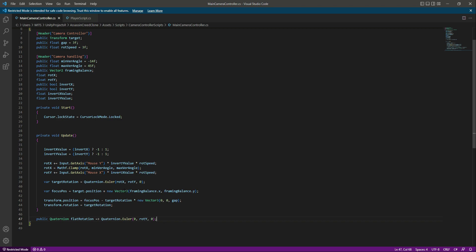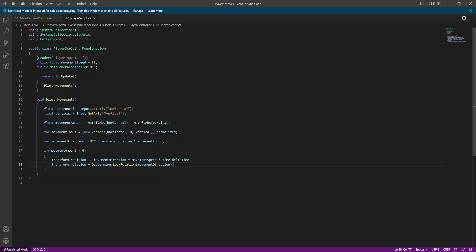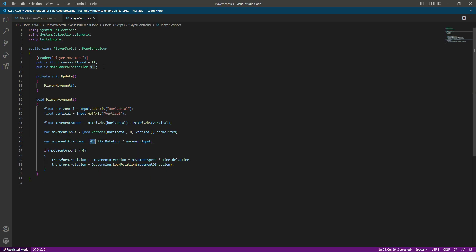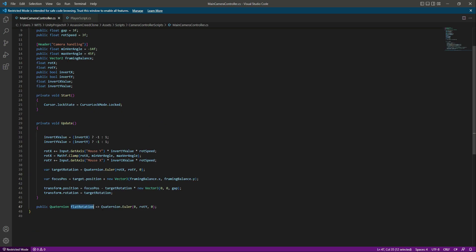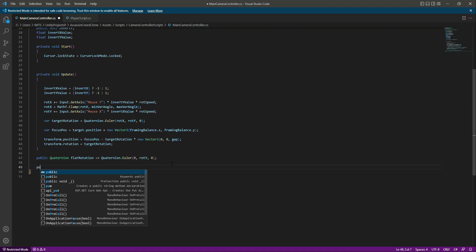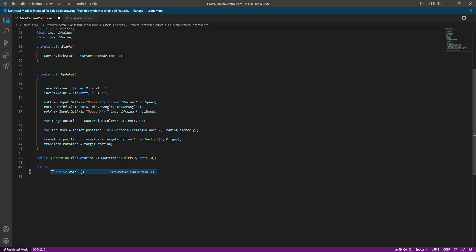Now that we have this property, let's go back to the player script. Instead of transform dot rotation, we'll type flatRotation. This is the property on the main camera controller, and since we already have the main camera controller reference, we'll type mcc dot flatRotation. For those not familiar with properties in C#, you can also create a method to return the same value.